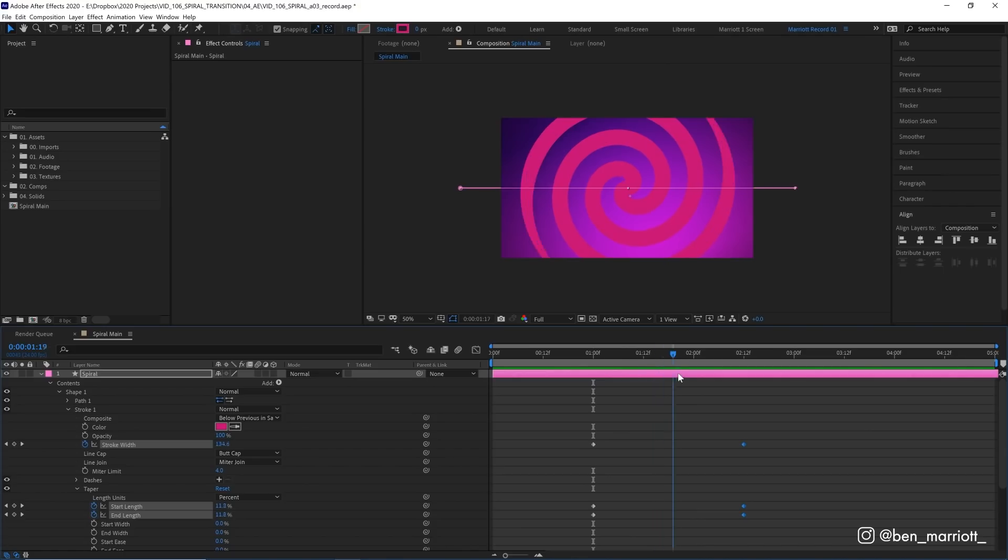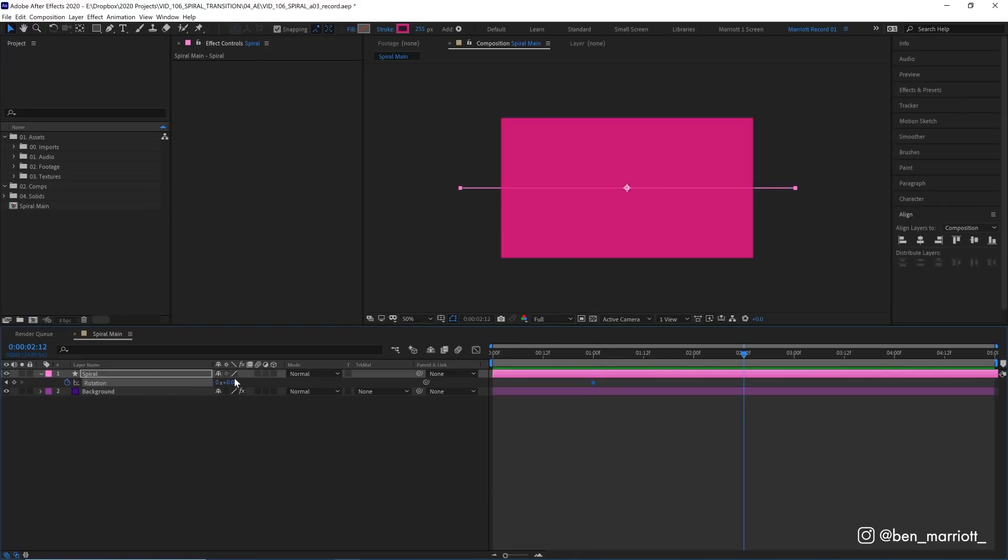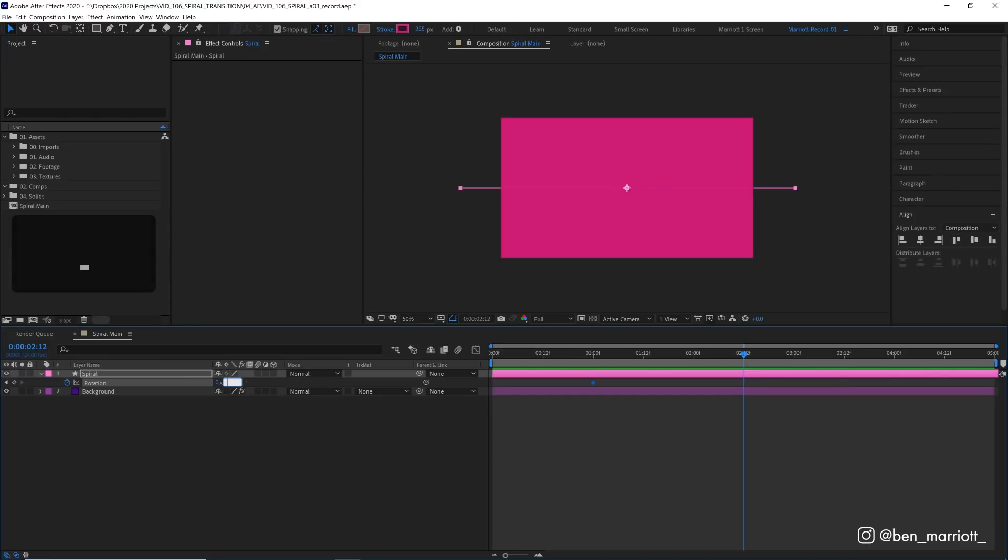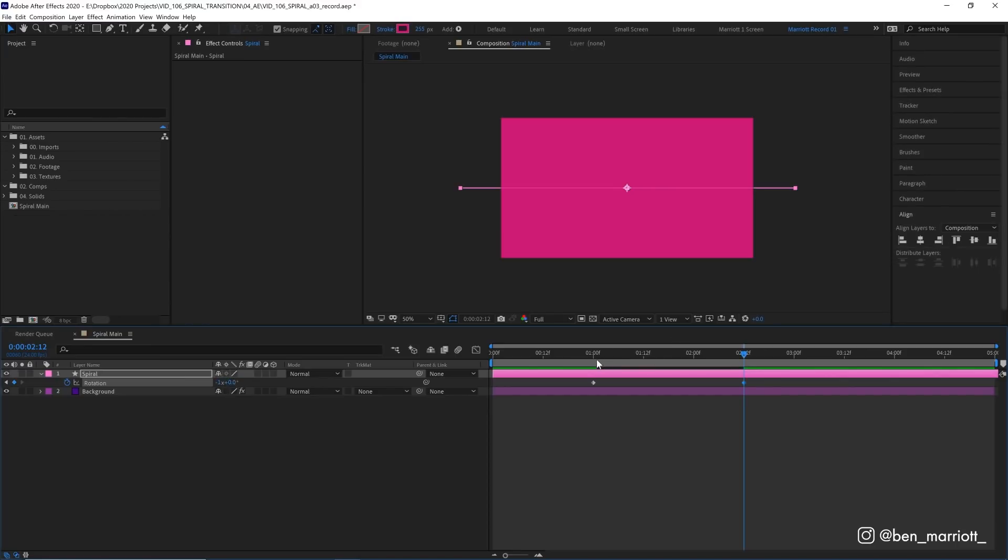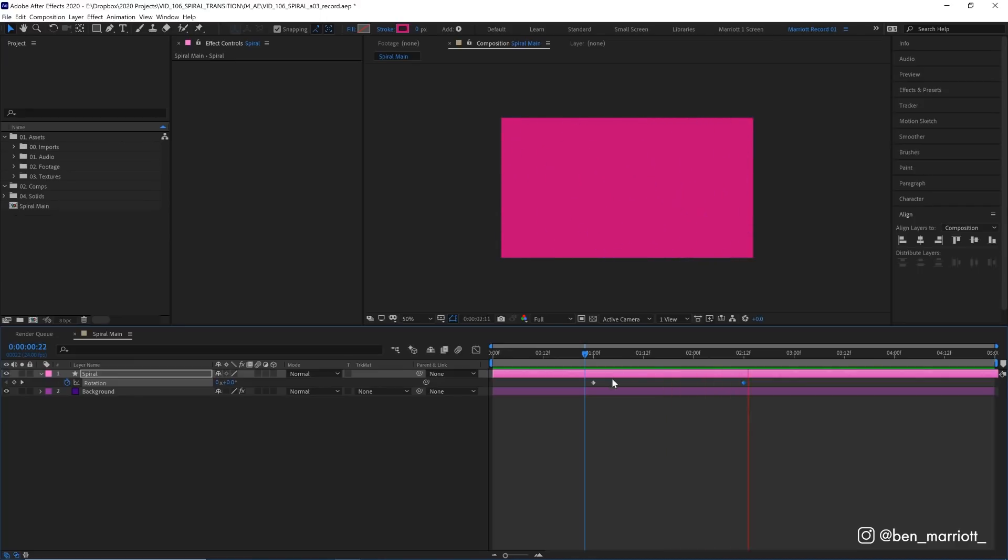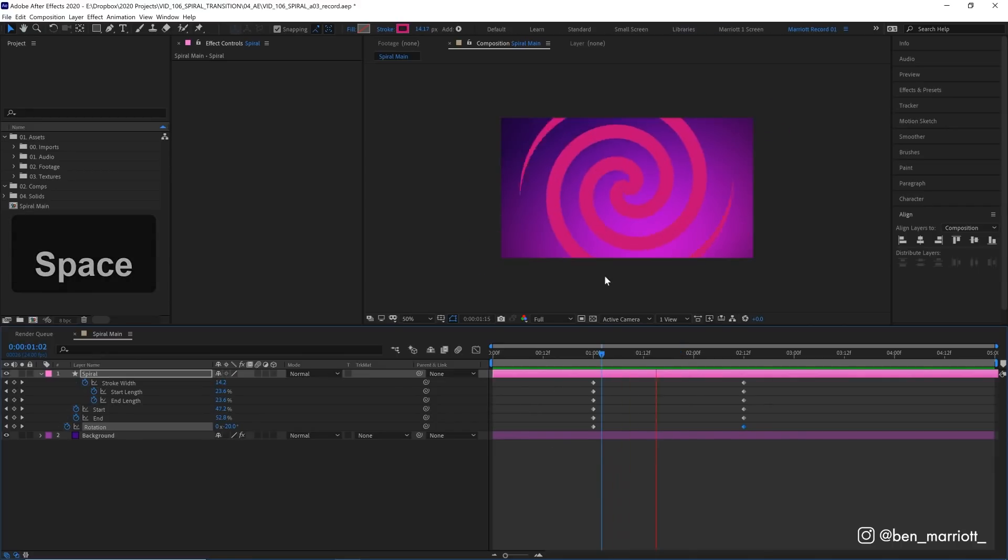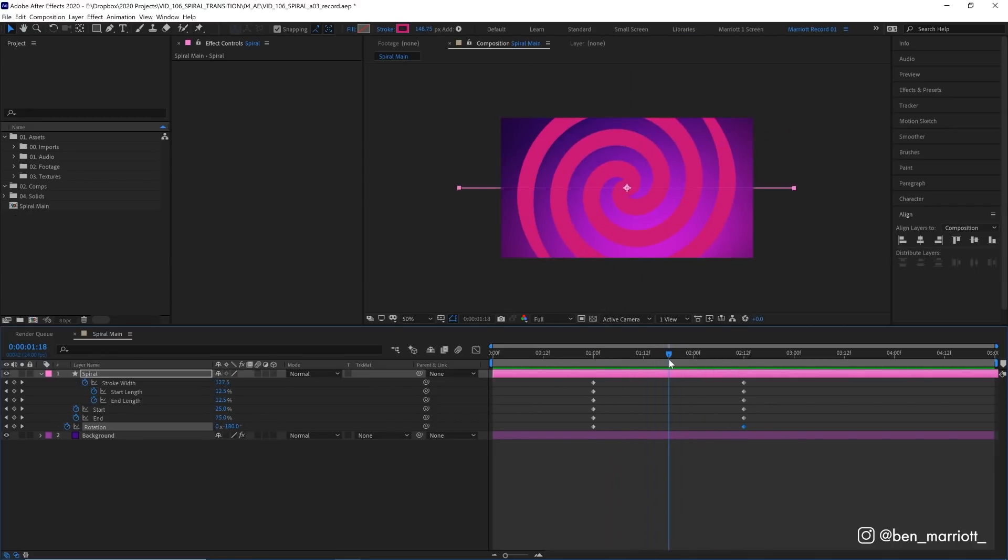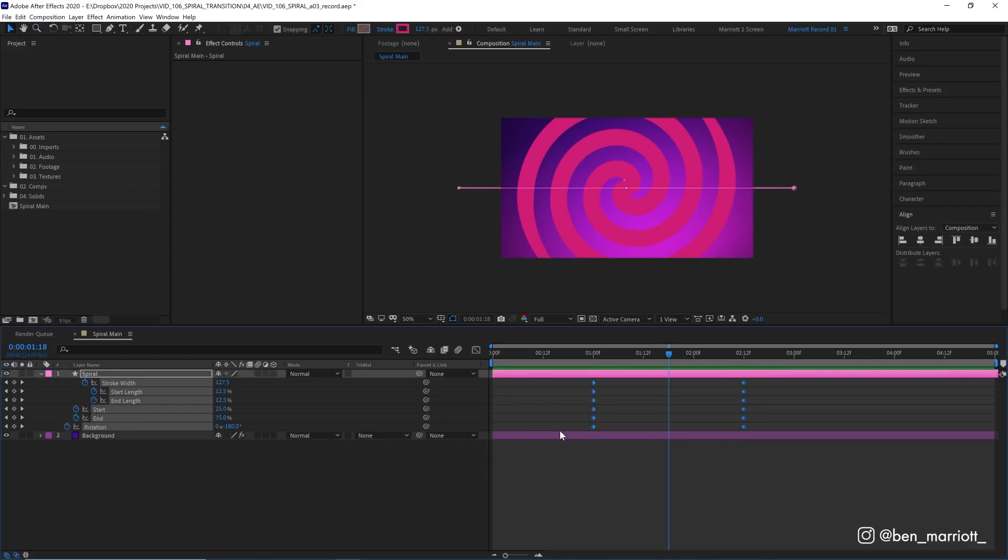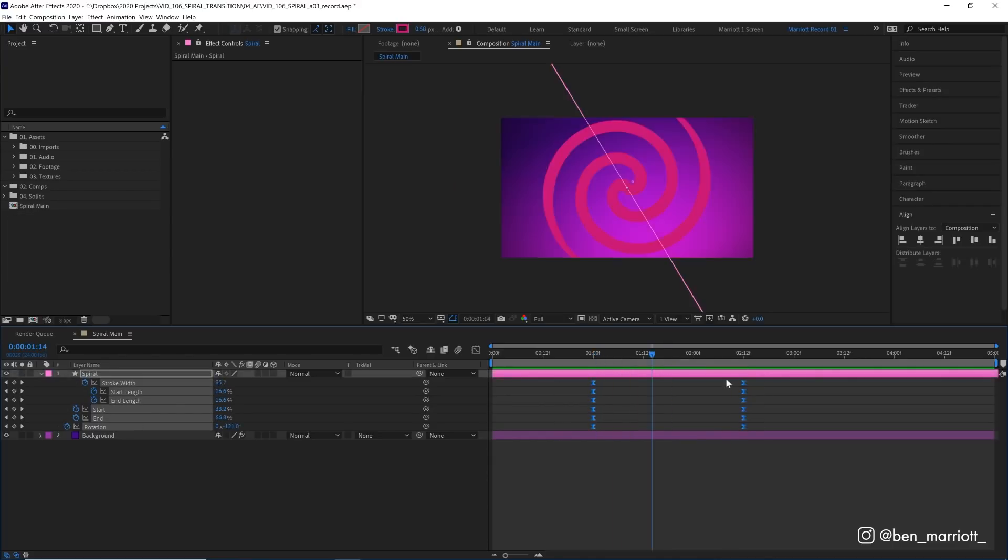Another thing we can add to this animation to give it a bit more flavour is some rotation. So I'm going to open up rotation properties with R on my keyboard, keyframe it at zero, and then at the end of our animation, let's keyframe it at minus 360 degrees or minus one full rotation. So now it's going to spin as the spiral draws on. Excellent. Let's bring up our other properties with U on our keyboard to bring up just the other keyframes. And that is all the keyframes we're going to need.